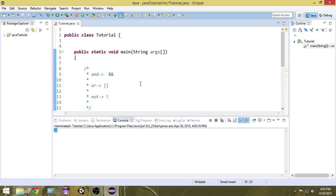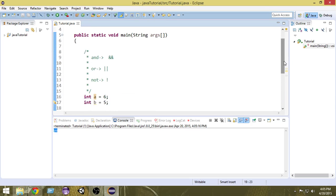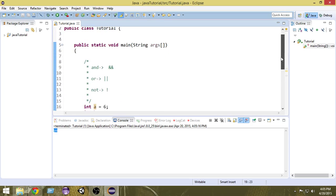So that was the basics of logical operators in Java. I hope you guys learned something and enjoyed this video. If you have any questions, just write them in the comments and I'll be happy to answer. Thank you very much for watching — please subscribe, like, and share this video, and I'll see you in the next one. Thanks!